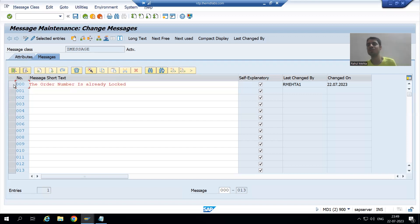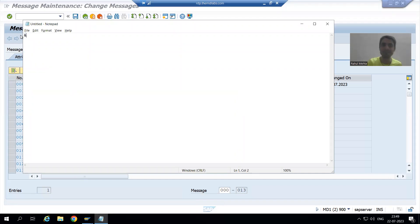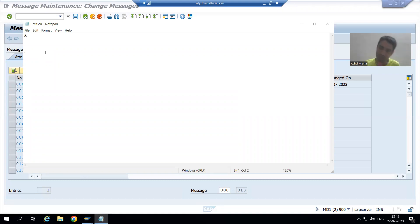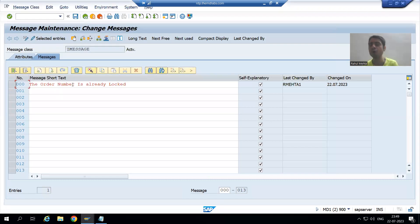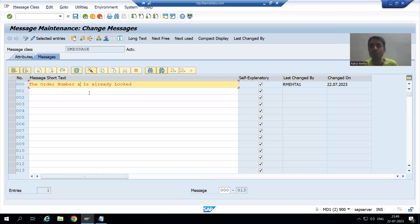It means we need to pass the values of order number and username to this message number. The message number is 000. Whenever you want to pass values to a message number, you always pass through ampersand (&). The operator is ampersand. In the future ABAP programming playlist you can learn this topic in full detail, but for now just understand: whenever we want to pass values to the message number, we use the ampersand operator.